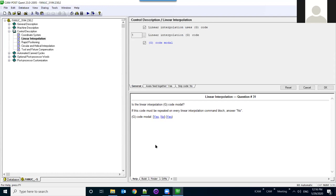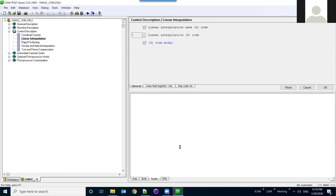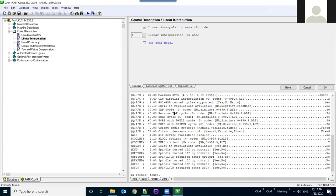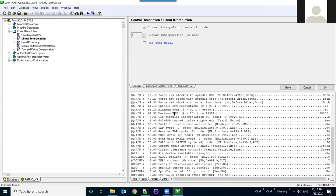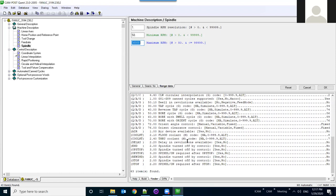When you generate your post, any errors will show up in the build section. If you're searching for specific information — for example, everything related to spindle — press Ctrl+Shift+F to bring up the finder, type 'spindle', and click Find. Everything related to spindle will appear. Double-click any result, such as maximum RPM, to jump straight to that question. This is very useful when you don't remember where a specific question is located.